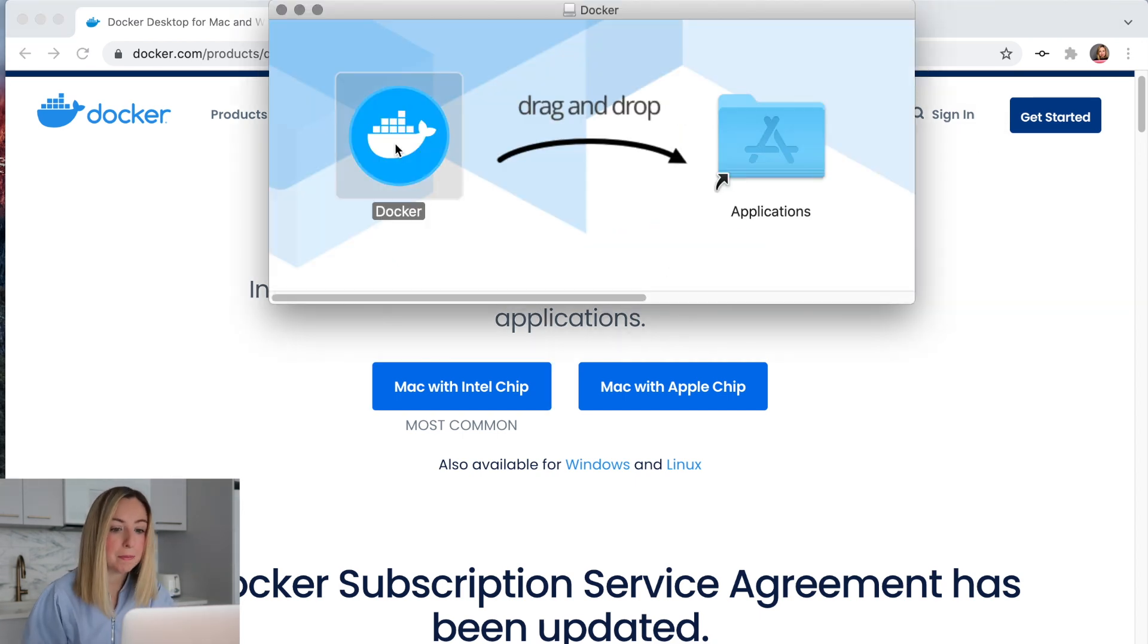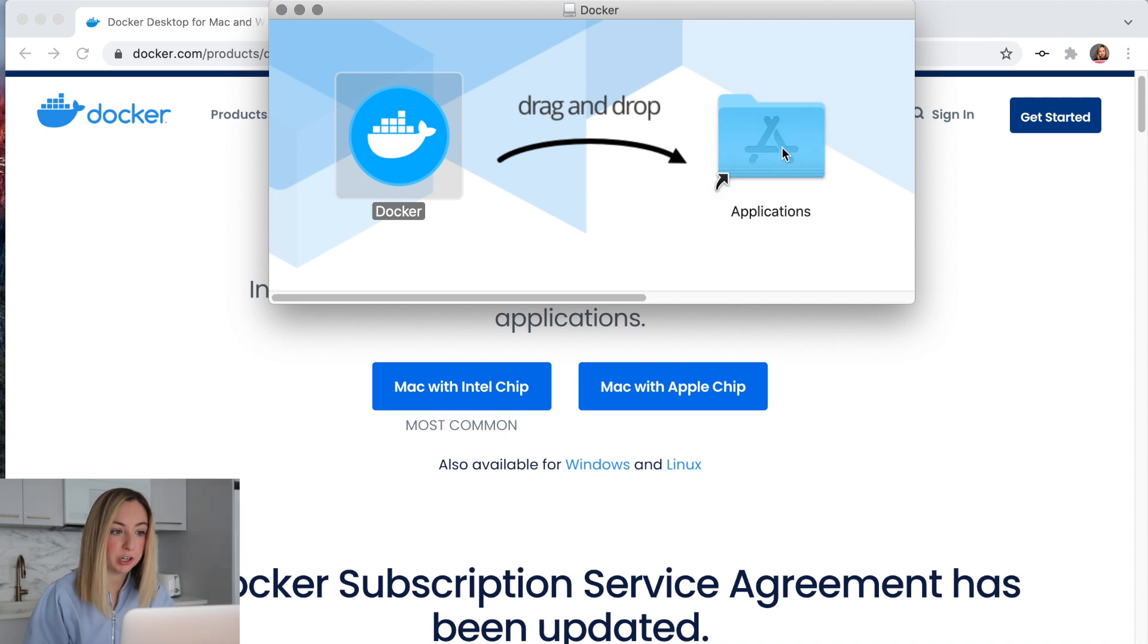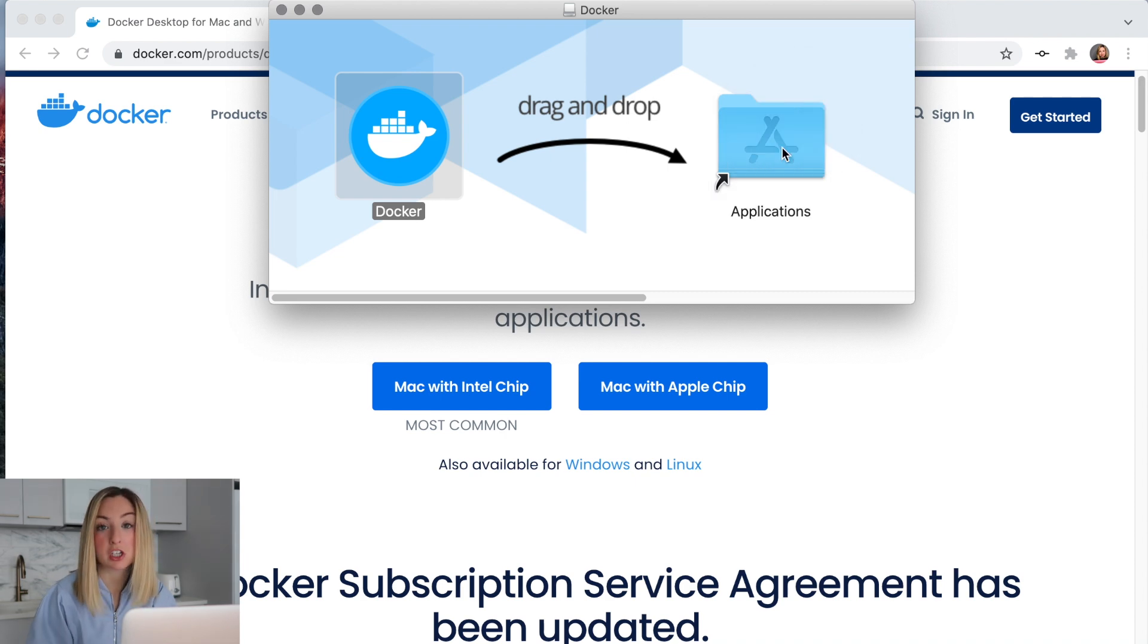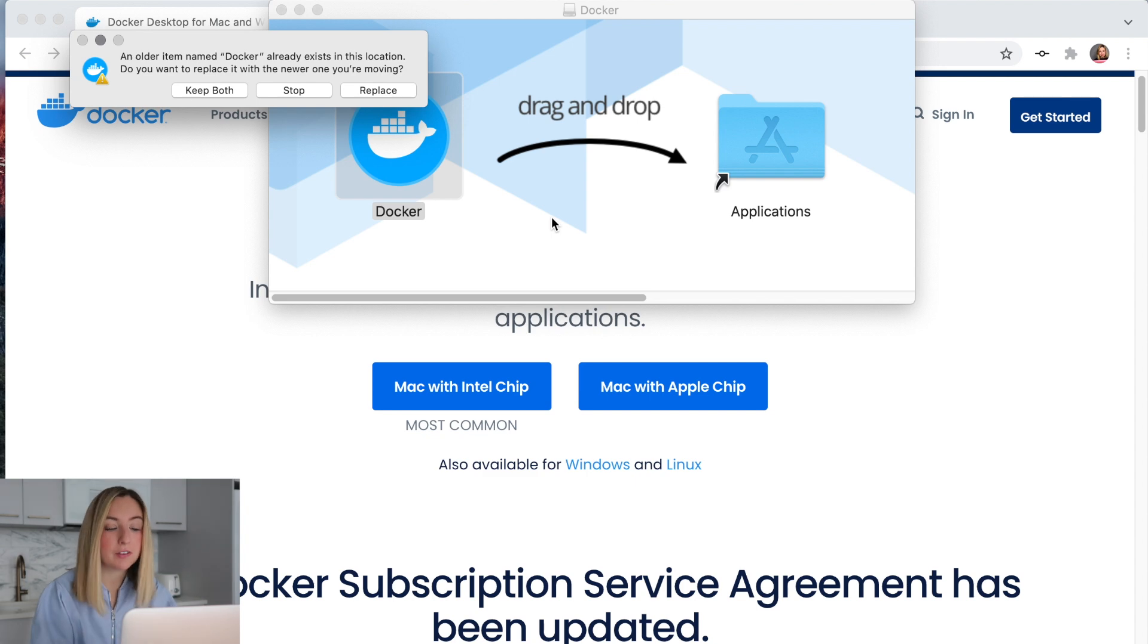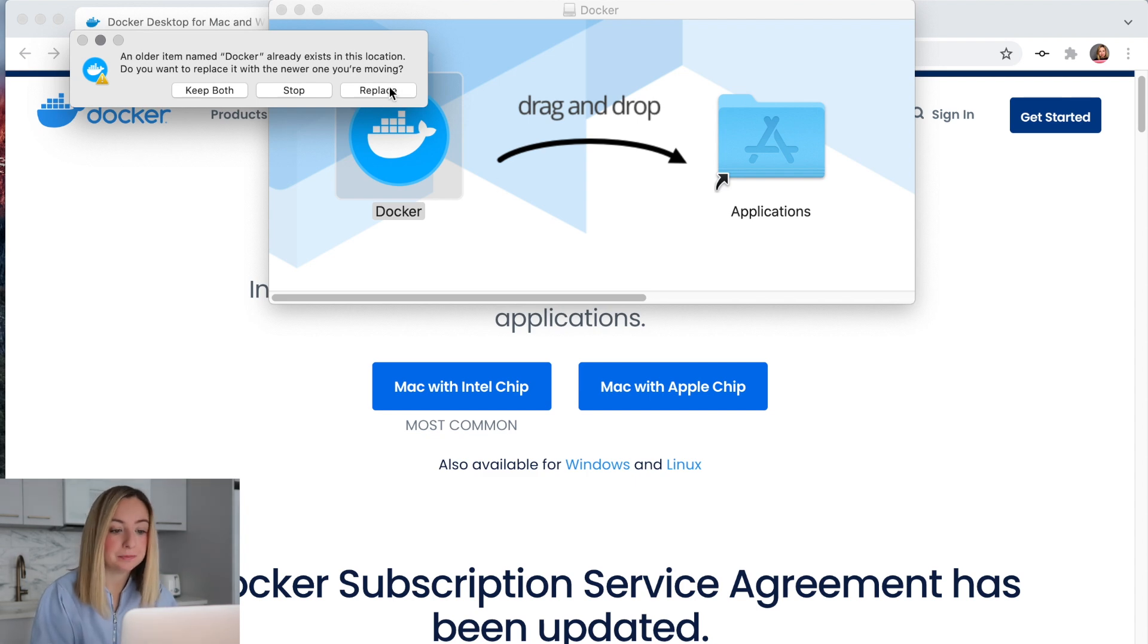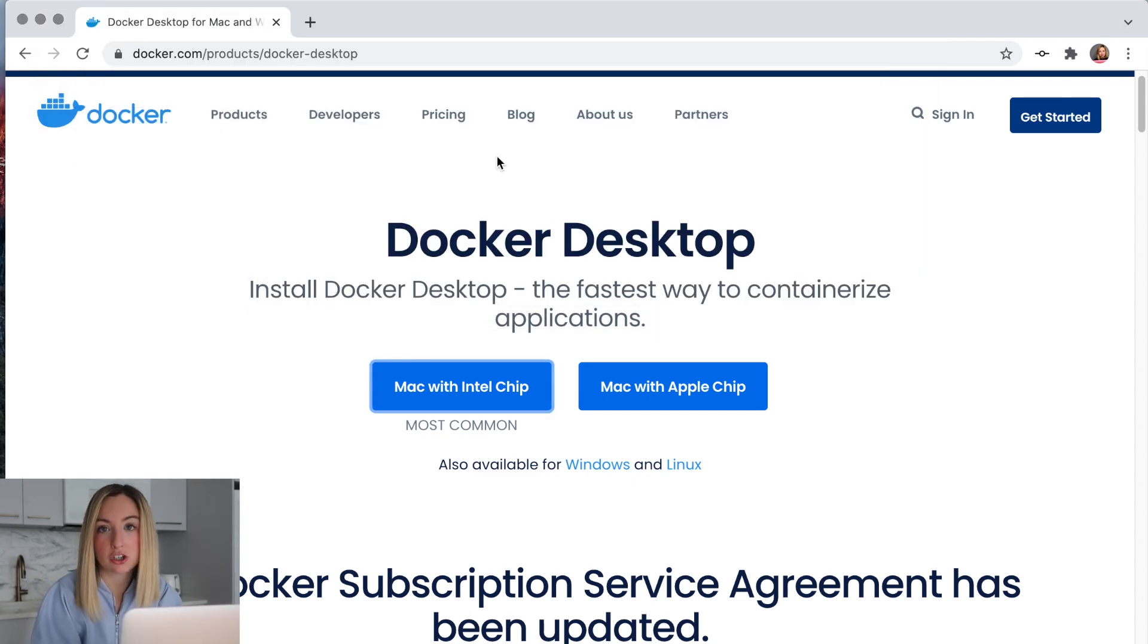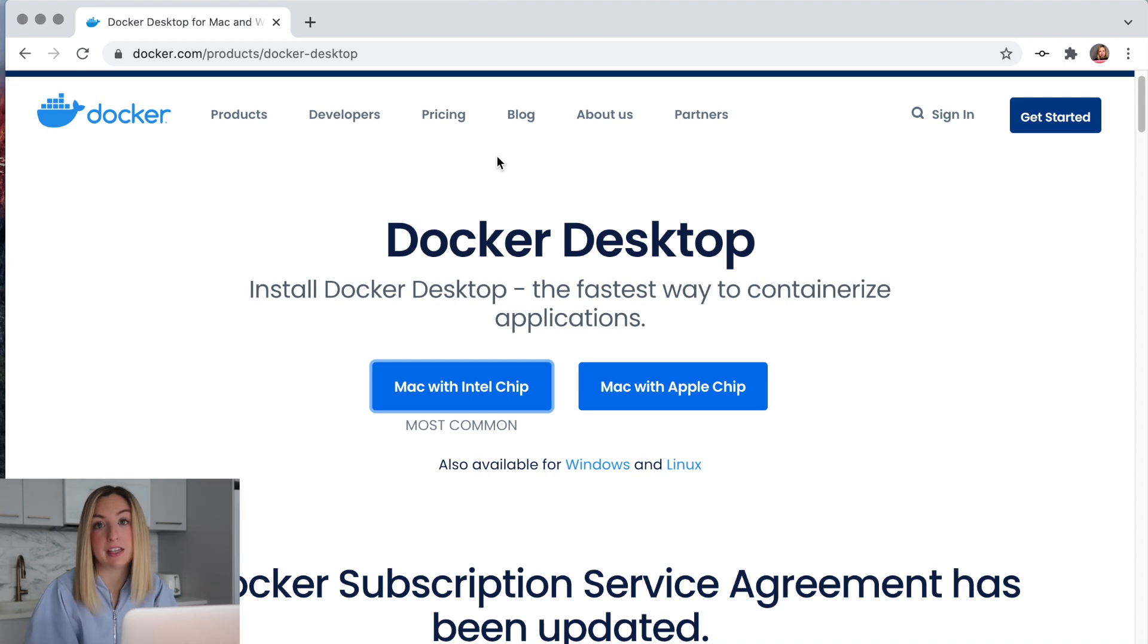We'll drag it into the applications folder in order to install it. I already have Docker installed, so I'm not going to rewrite the file, but you'll want to continue with the installation process if you do not have this already installed.